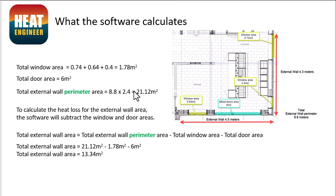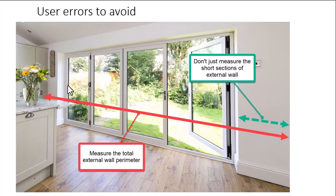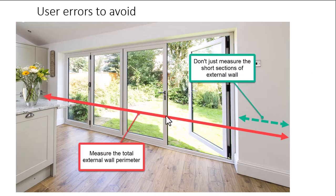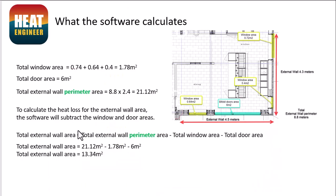And then what we're doing is just taking that external perimeter area, and then subtracting the total window area and the door area from that total, which in this case gives us a value of 13.34. Now, if I didn't add the total external wall perimeter here, and I only measured a little bit here, clearly my value for the external area is going to be a lot smaller.